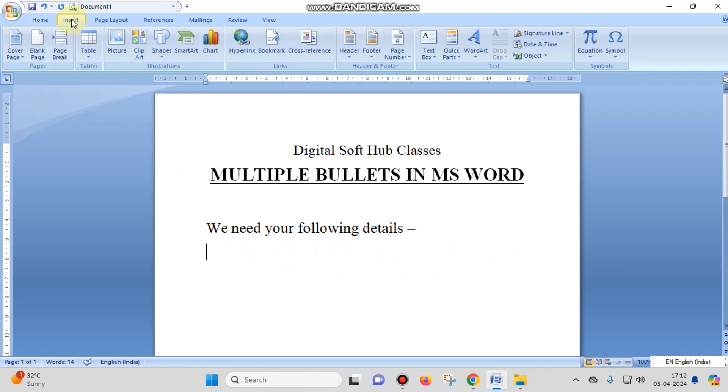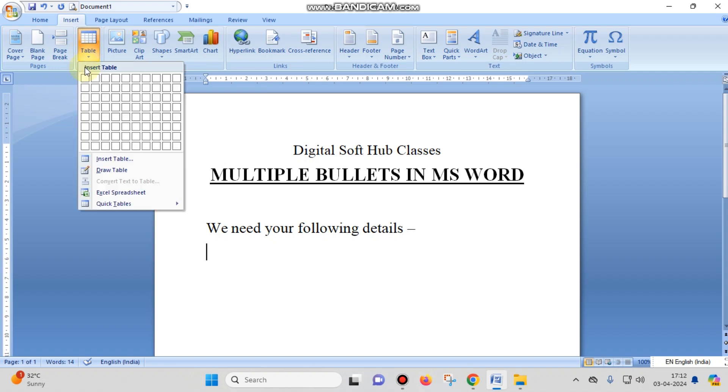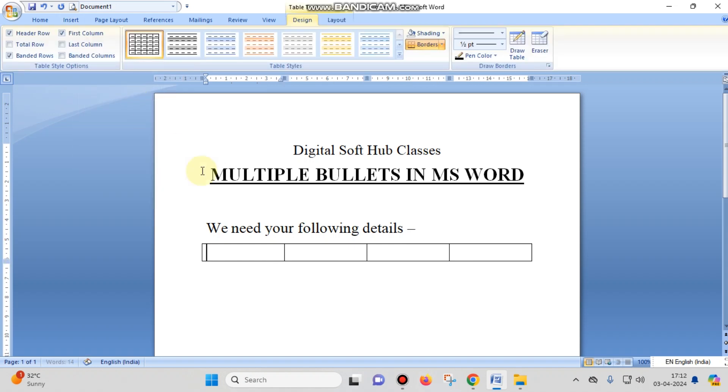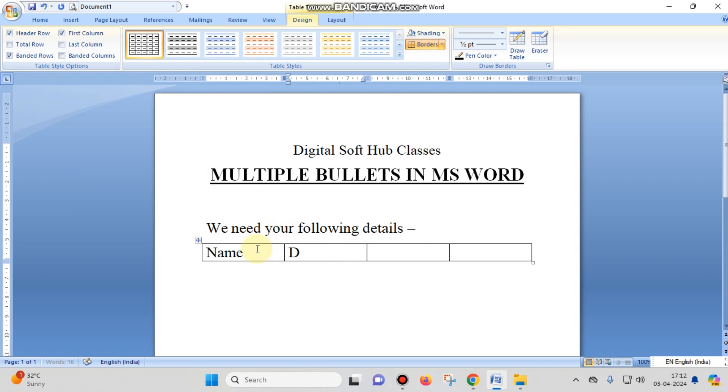You just have to click on the Insert tab and then choose Table. You can choose as many columns as you want - I want four entries in a single row. Here you have to make entries like Name, Date of Birth, Mobile Number, and Bank Detail. So you want these options in bulletin form.